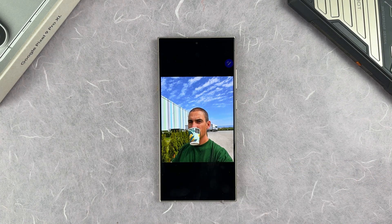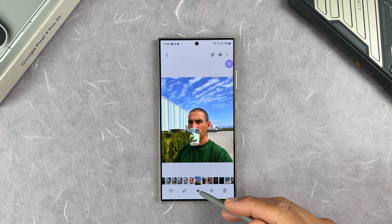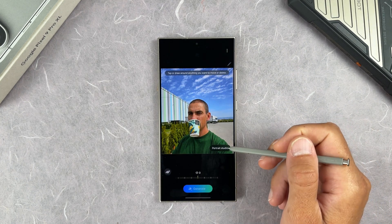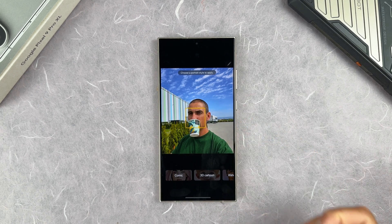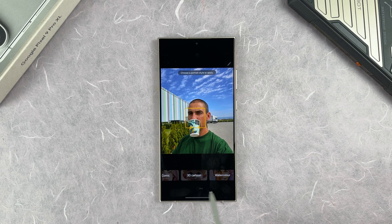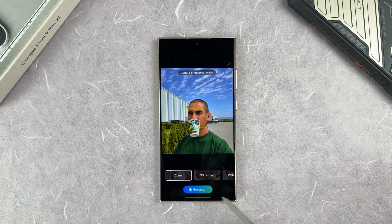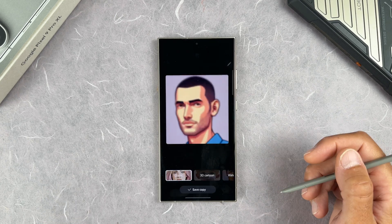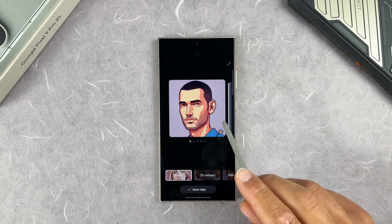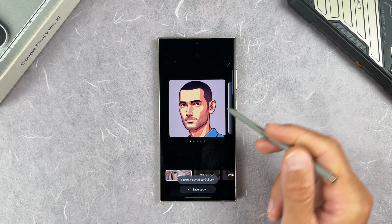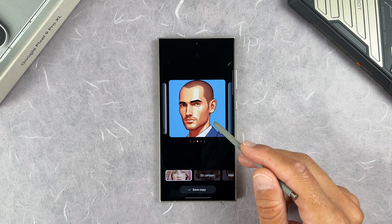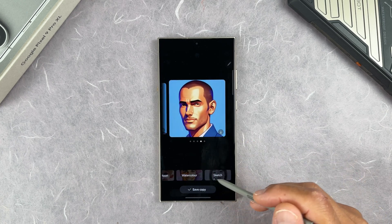Now we have a picture of me holding a cup of coffee with blue sky. There's a new Portrait Studio feature. Tap on it and it will automatically select your face. You can choose from styles: Comic, 3D, Cartoon, Watercolor, Sketch. Select Comic and tap Generate. It creates a comic-style portrait — me without the coffee cup — and you can swipe left or right to see different styles. There's also a download button to save it directly to your Gallery. Selecting Sketch style generates a sketch version, and you can generate again for different variations in the same style.